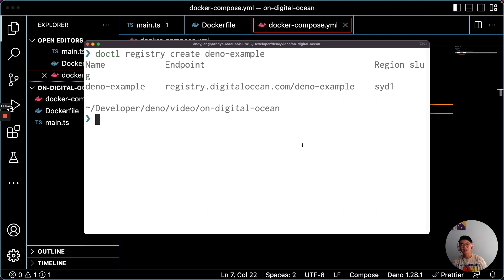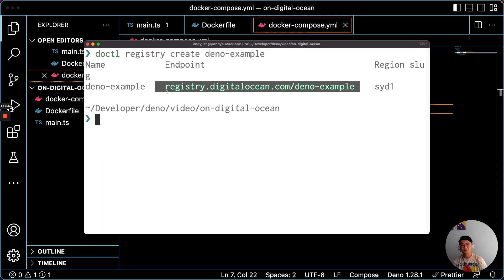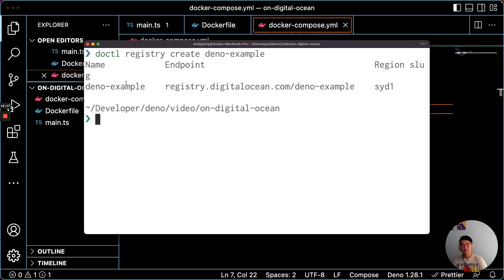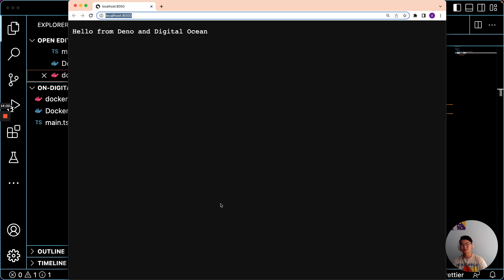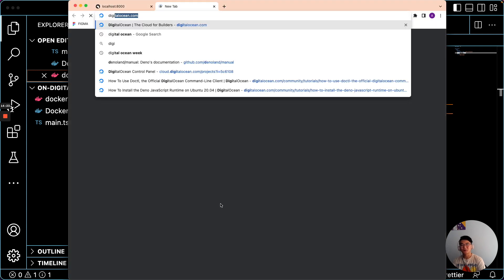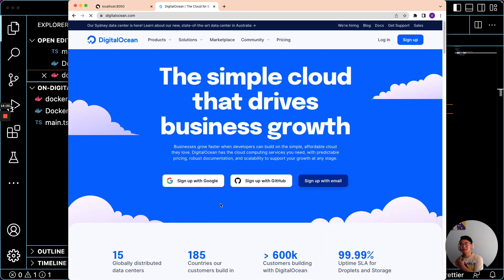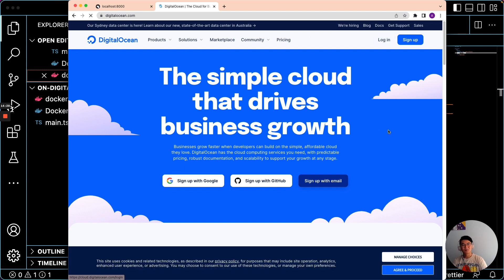And once we have this endpoint, you see that means that this is where you can start pushing images. And if we check DigitalOcean, we should see an updated container registry. And let's take a quick look at that.